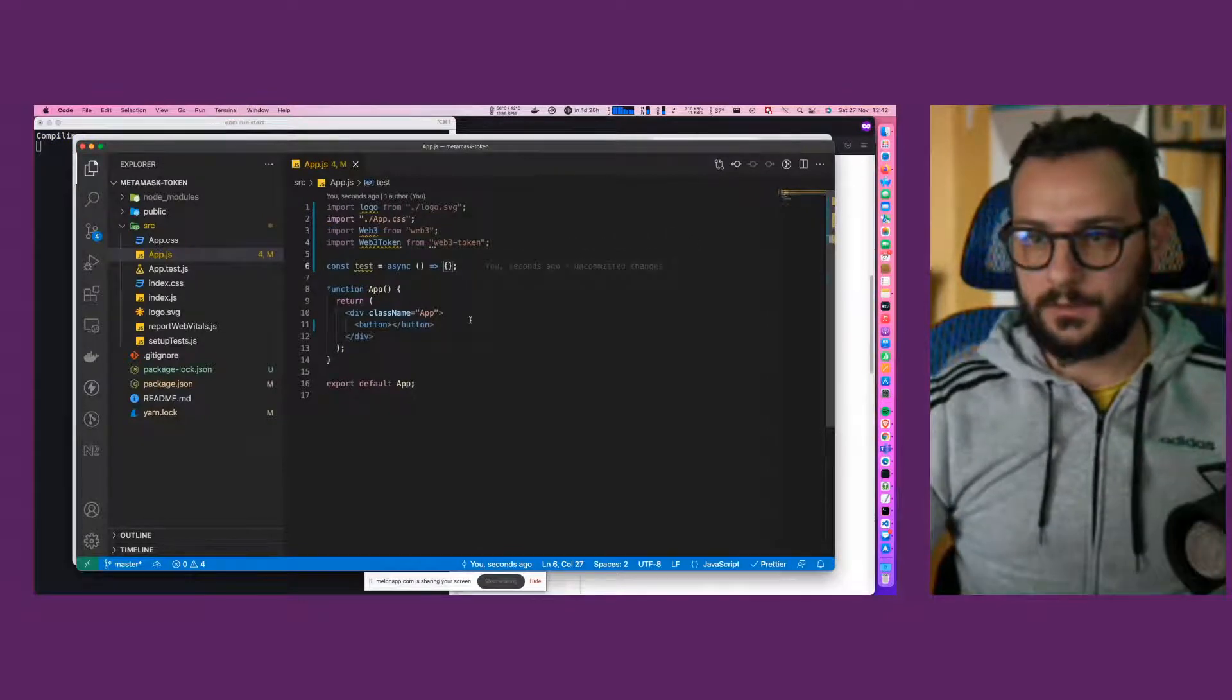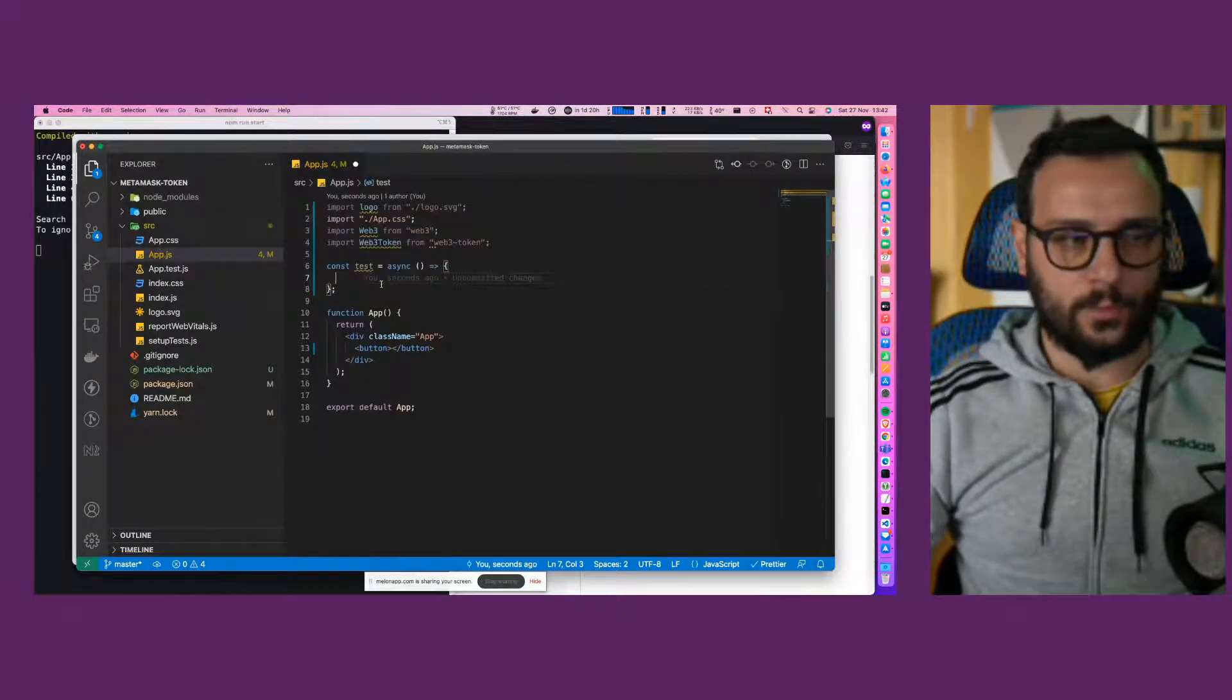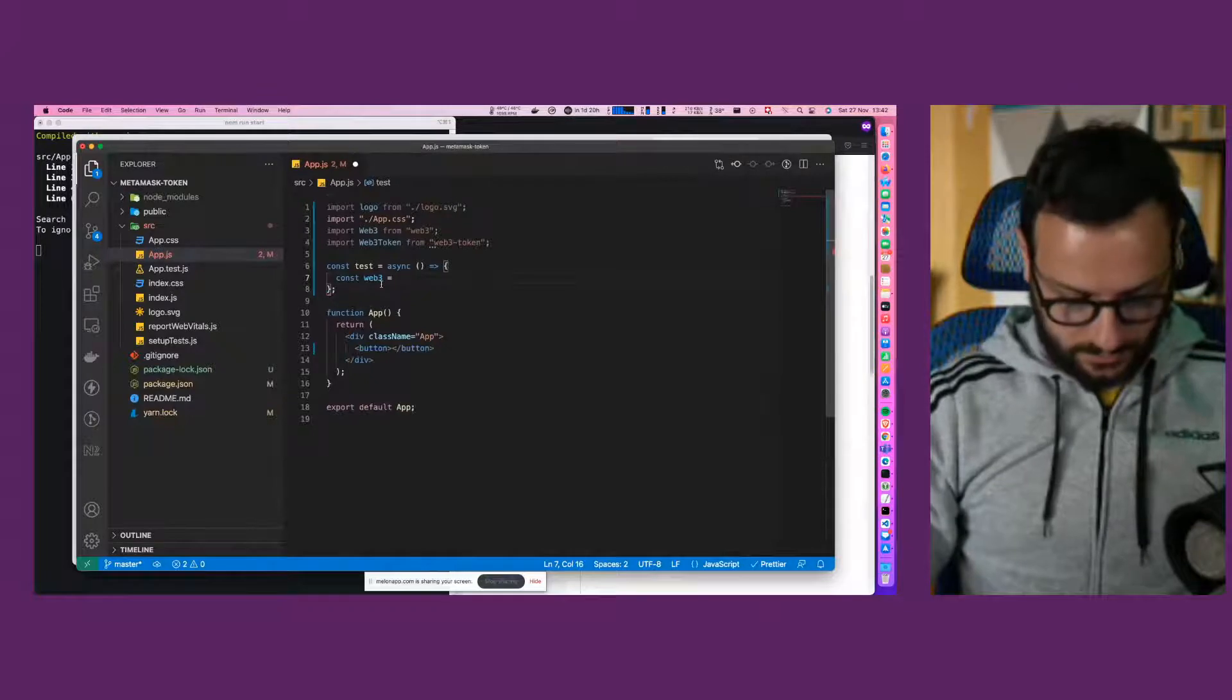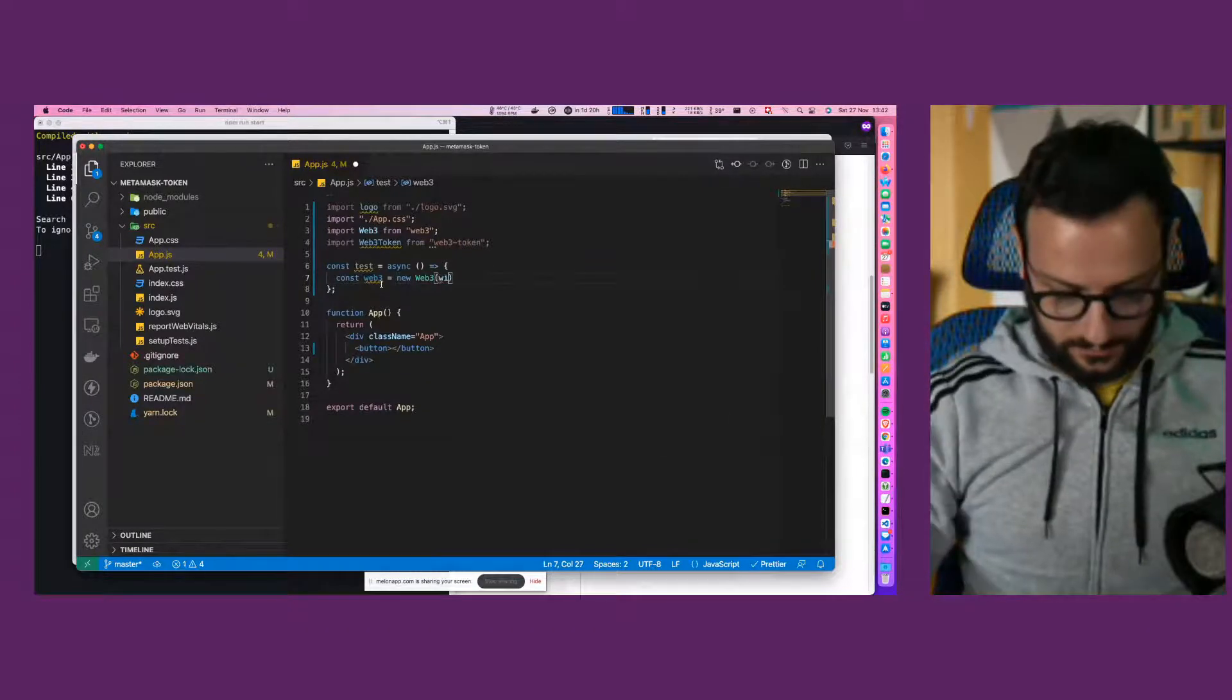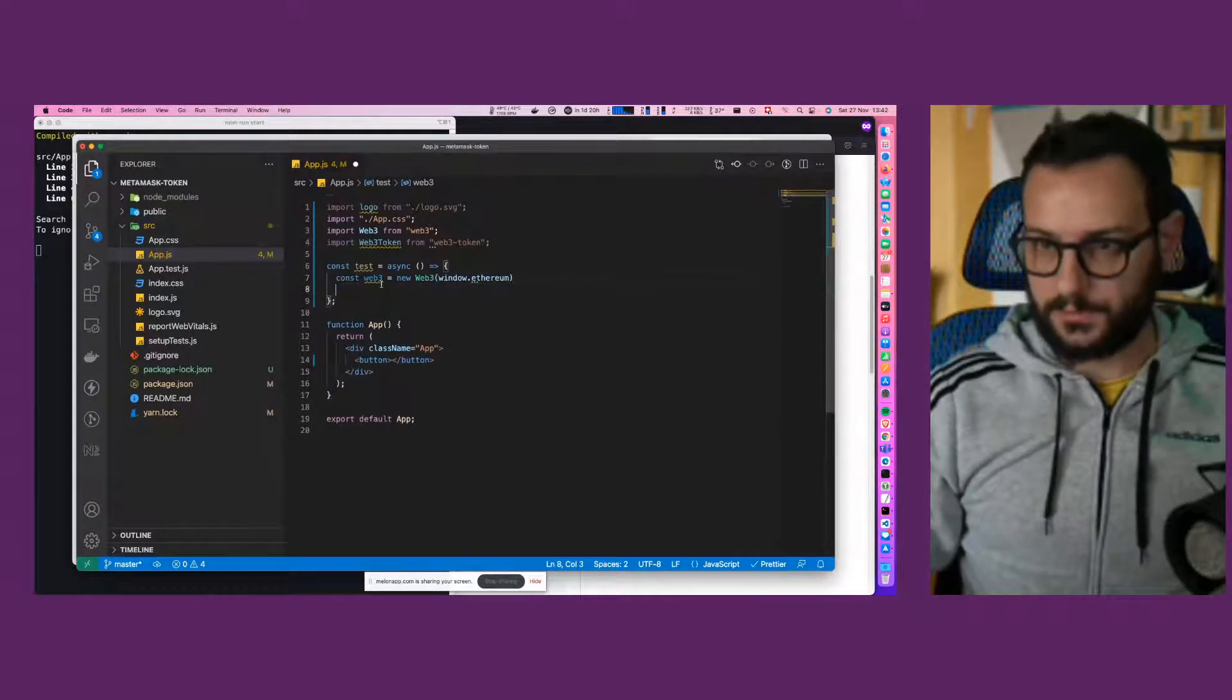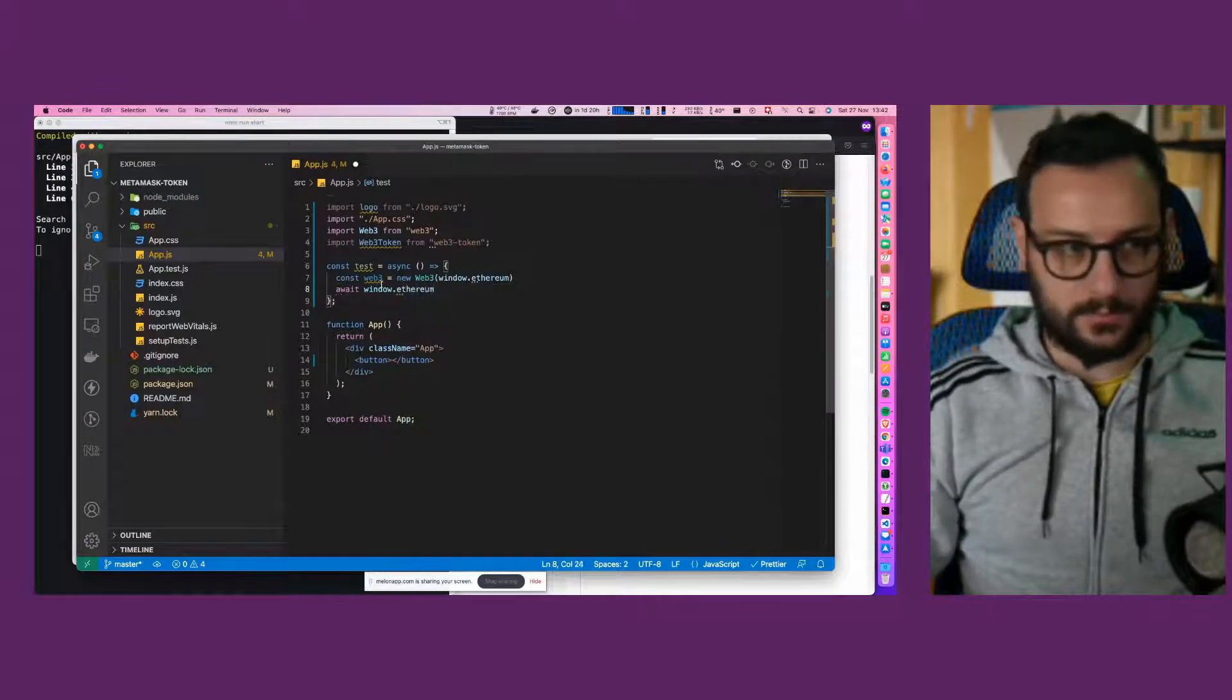And in this simple test function async, let's create a new web3. This will be the new web3 instance and window.ethereum. All Metamask. And then we await window.ethereum.